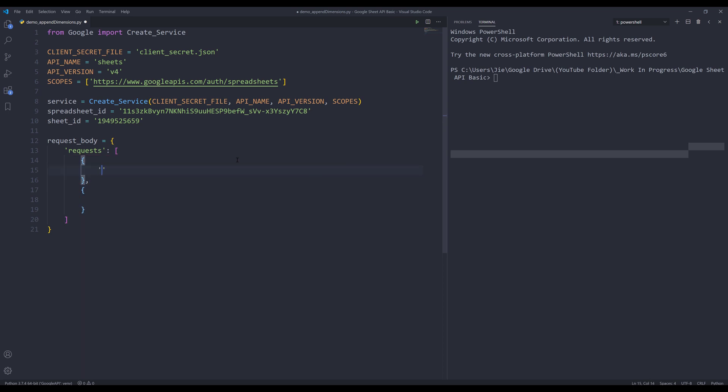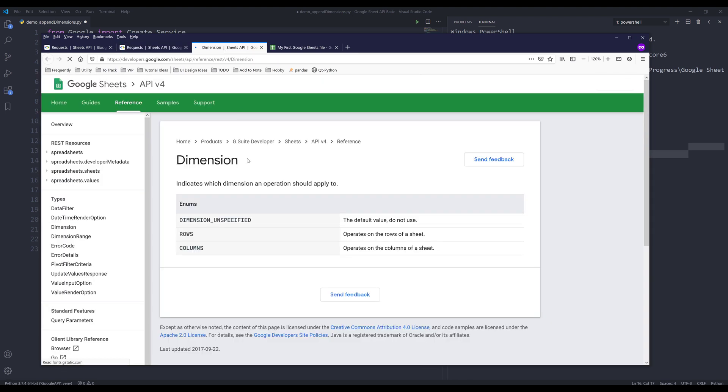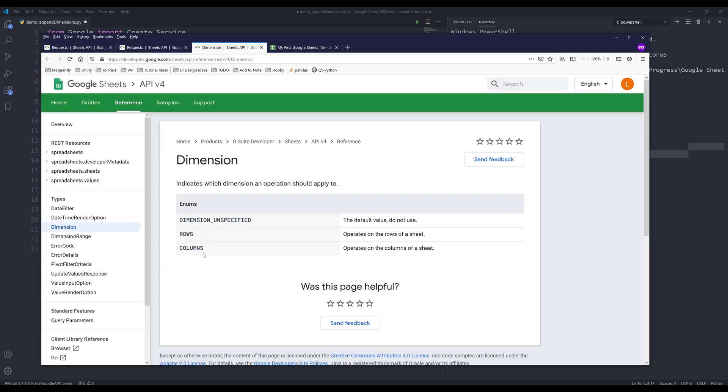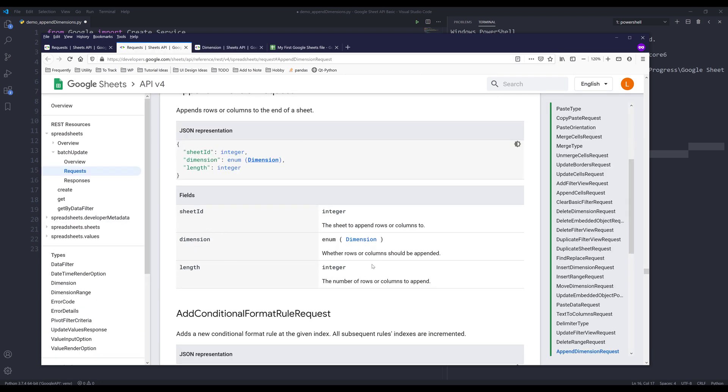For the first action, I'm going to insert the appendDimension property. For this property, I need to provide the sheet ID, dimension value (we can insert rows or columns—we have three options: rows, columns, or dimension unspecified), and length, which means how many rows or columns you want to add to the end of the spreadsheet.